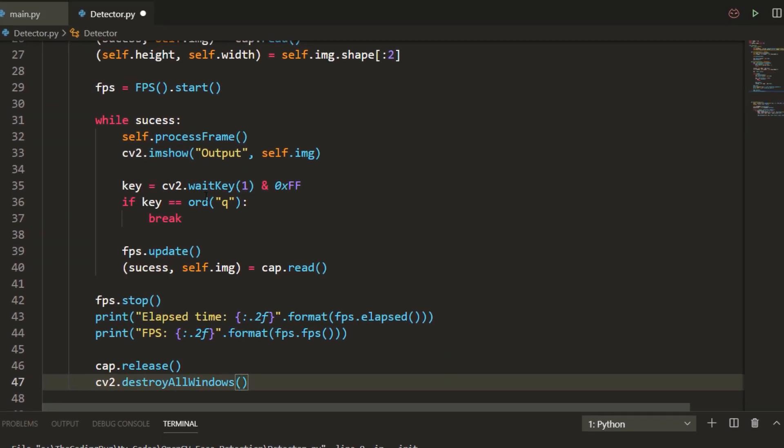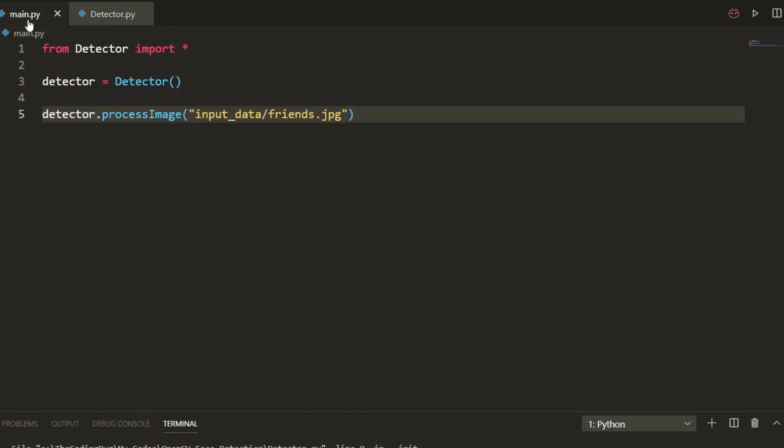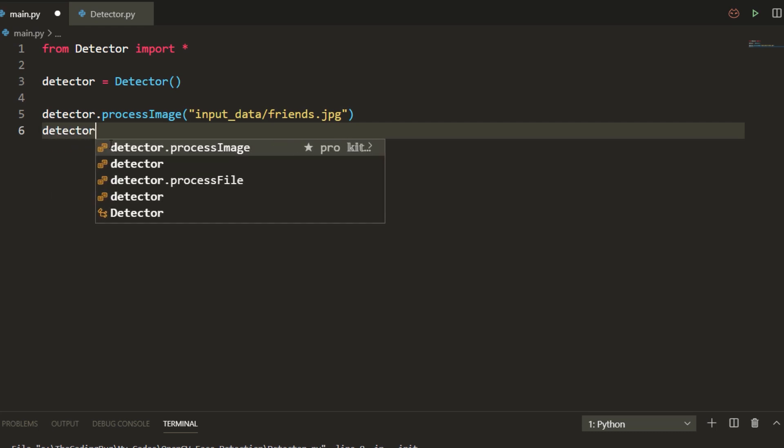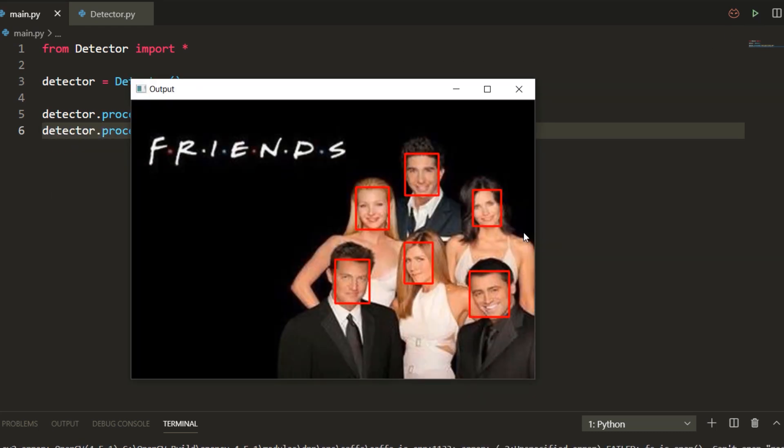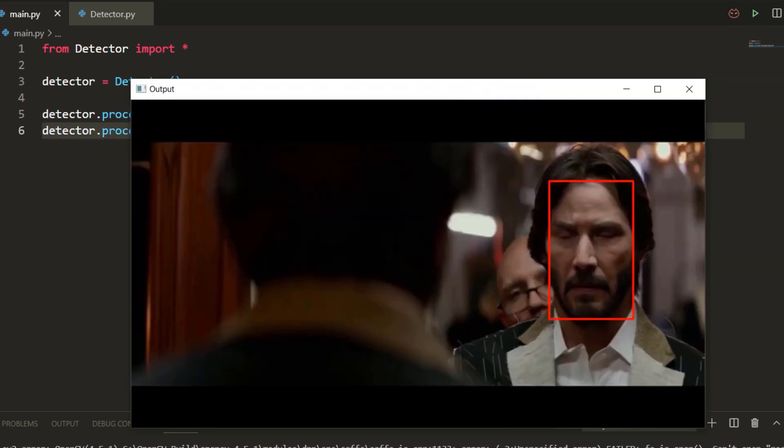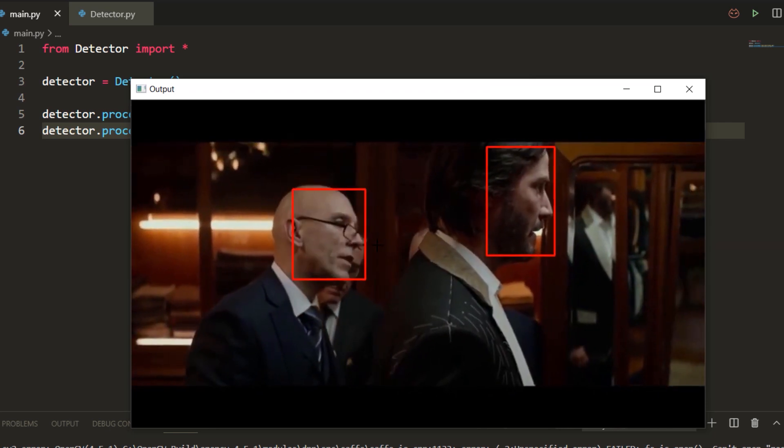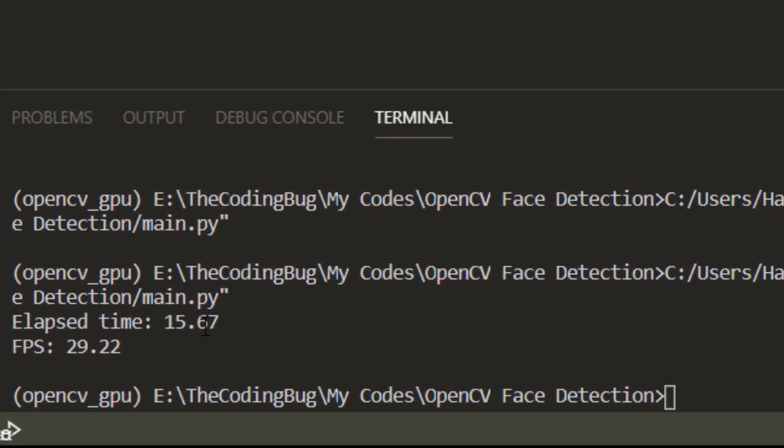Now our program is ready for face detection on videos as well. Let's call process video method on the video and there we have it. This was using CPU and we achieved fps of 30.